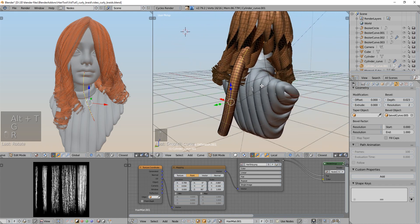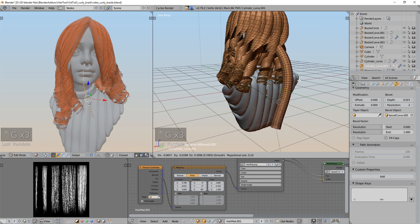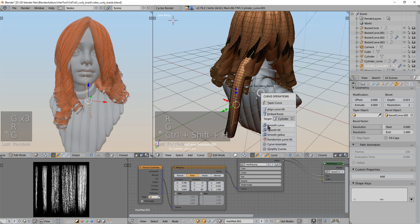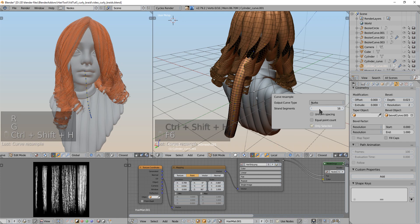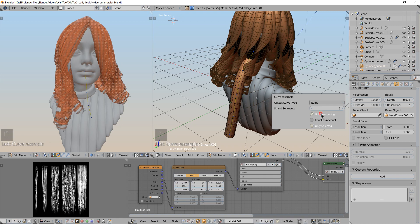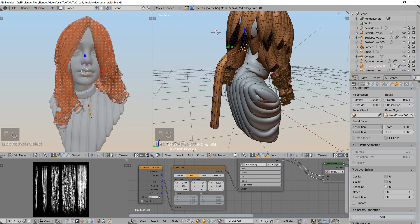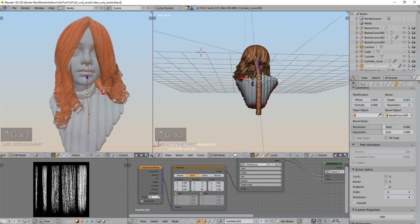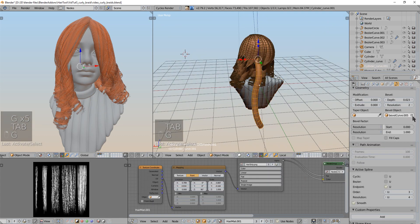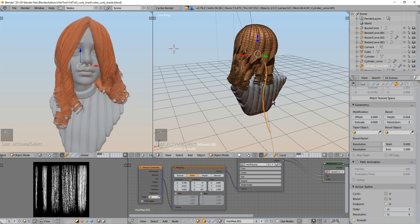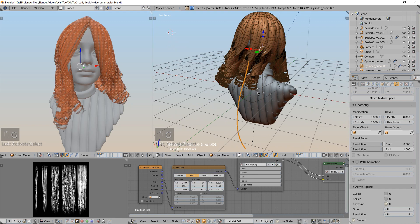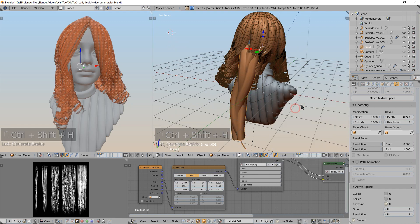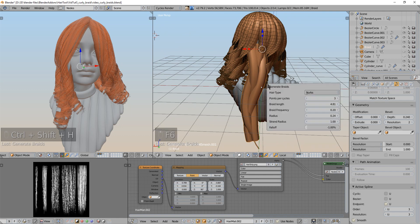And because it is quite dense I don't need so many points. So I will resample this. And under the F6 I will use 5 points. This should be enough. So this curve will be guiding the braid on the back. I will maybe delete the bevel object and reduce the bevel depth.